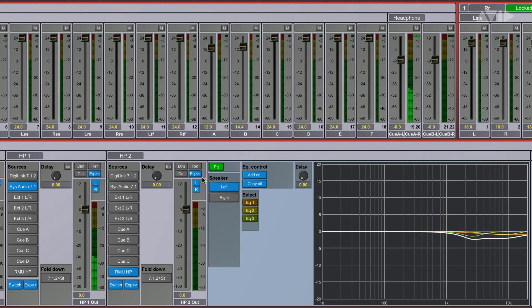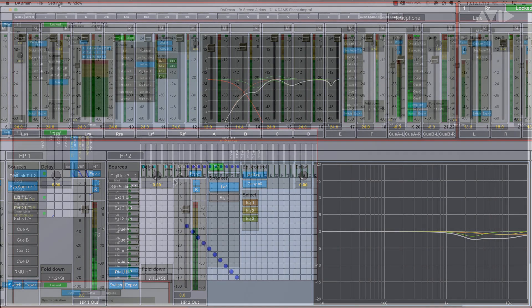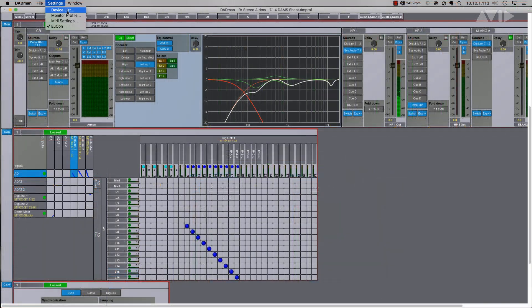Matrix Studio uses the Dadman software application to handle the management and I/O routing for the interface.